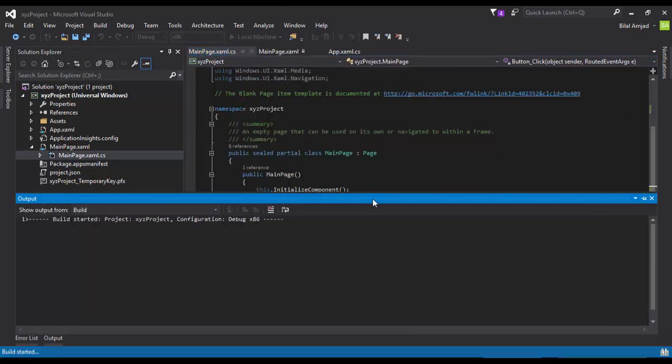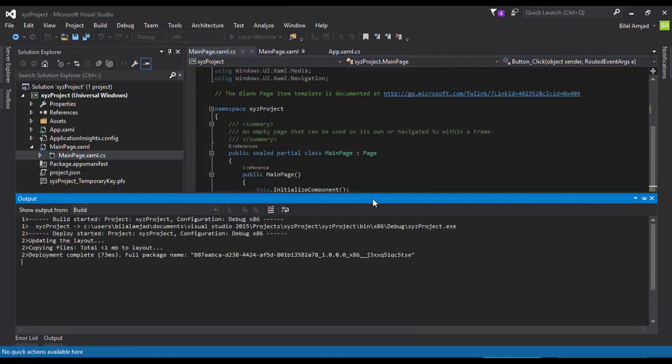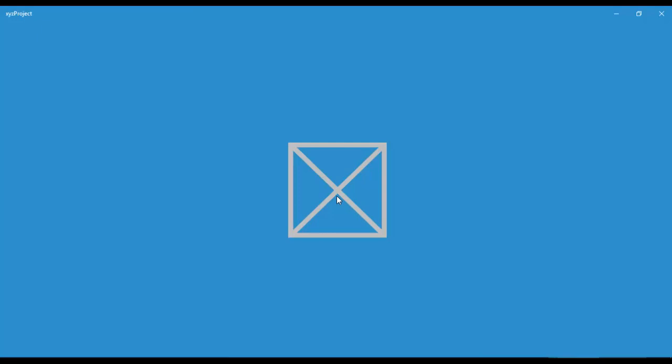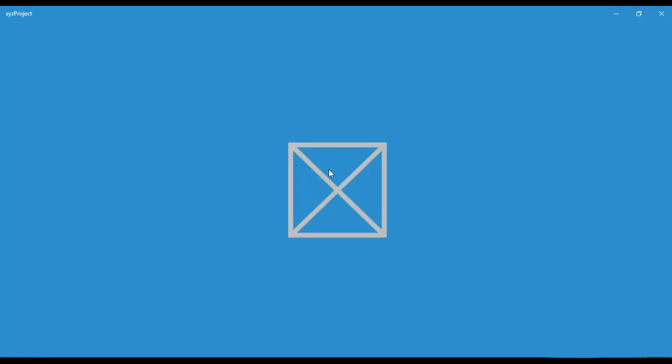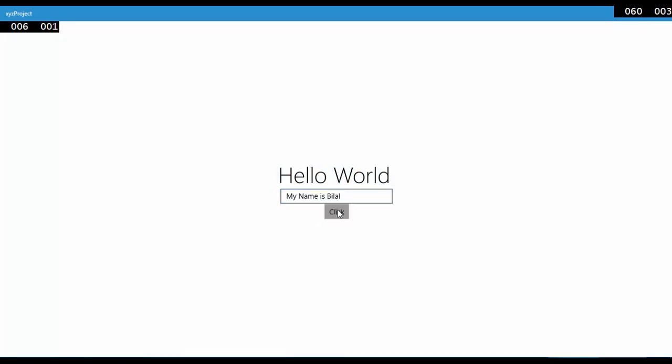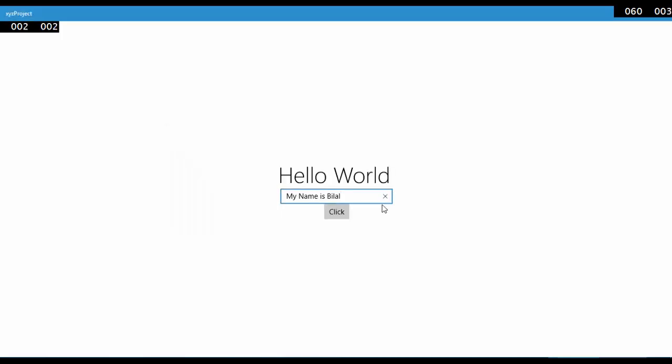Let's see the output. So here is how you can extract the output from a TextBox and display in a MessageDialog using your click event handler.